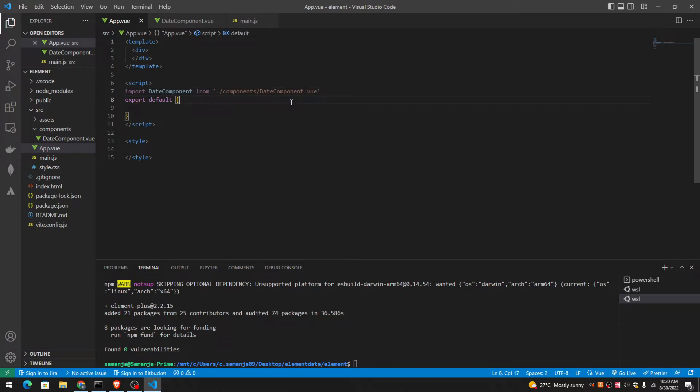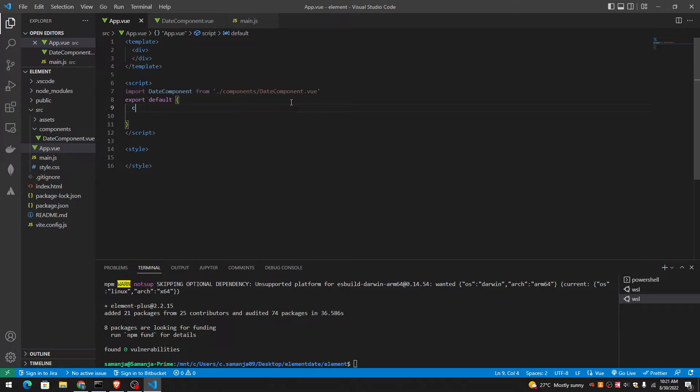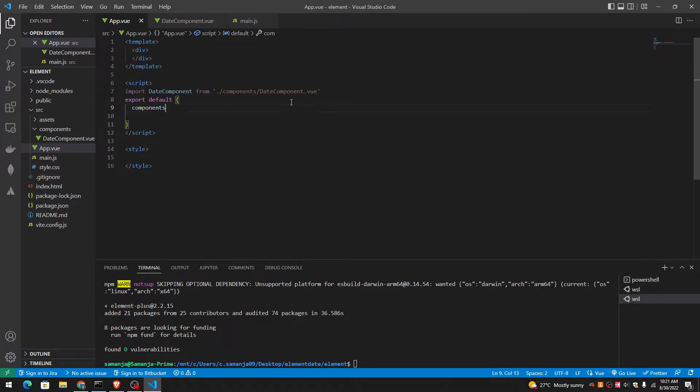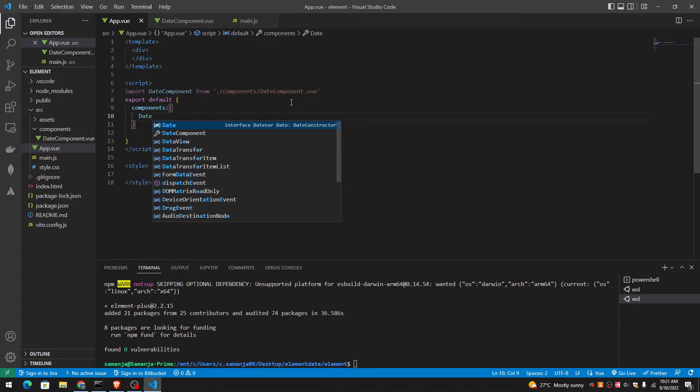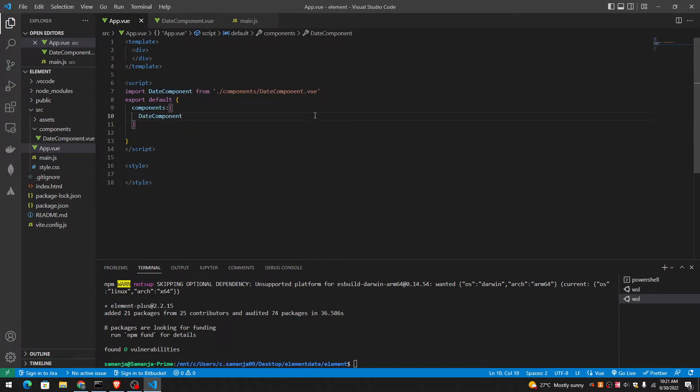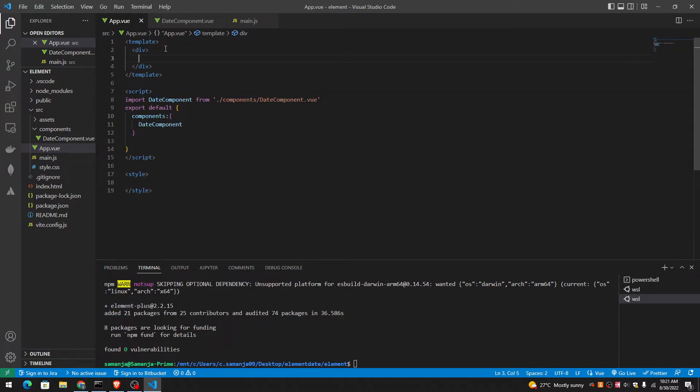And in here, you can have a components file. Components section. Date component. Let's see what it looks like right now.